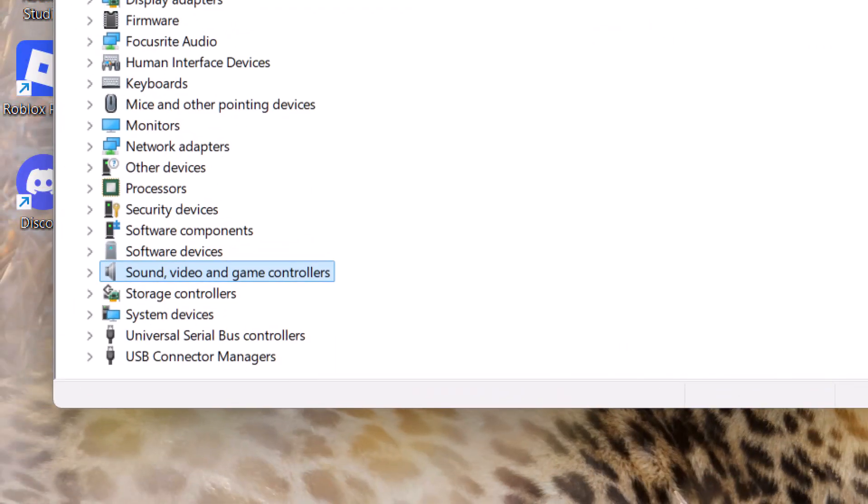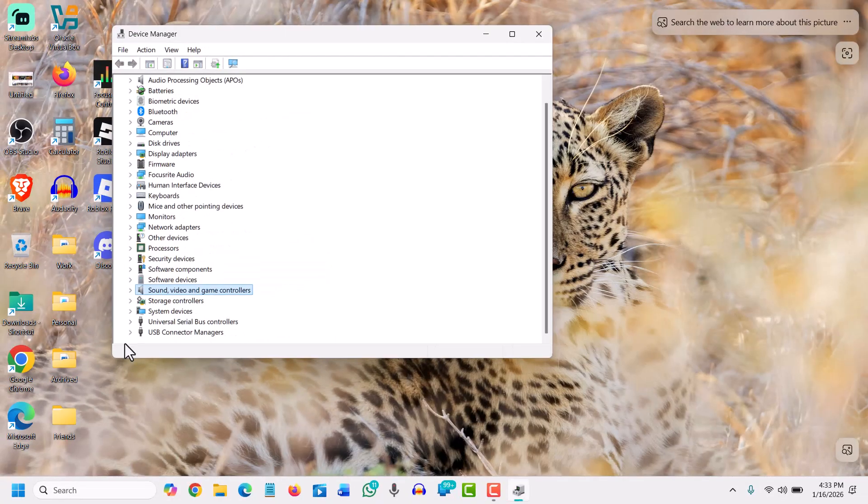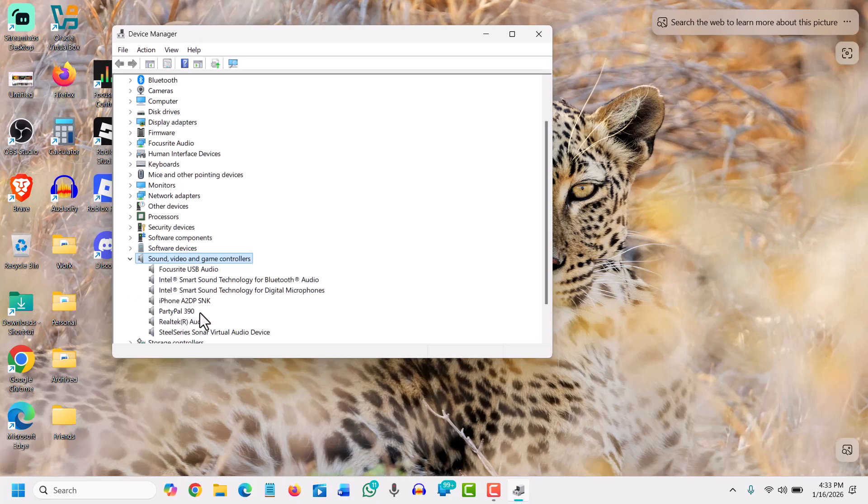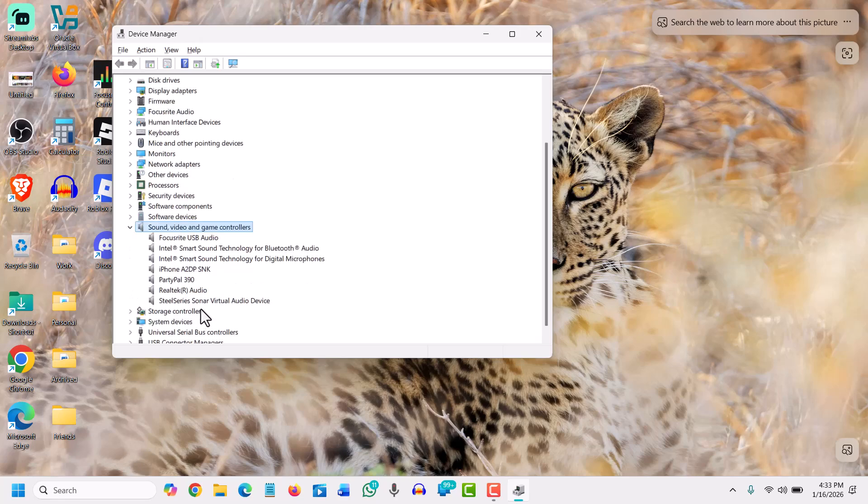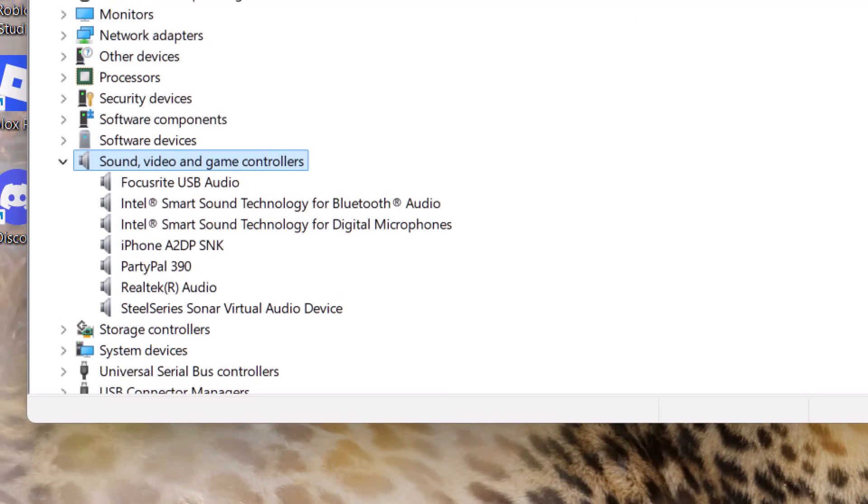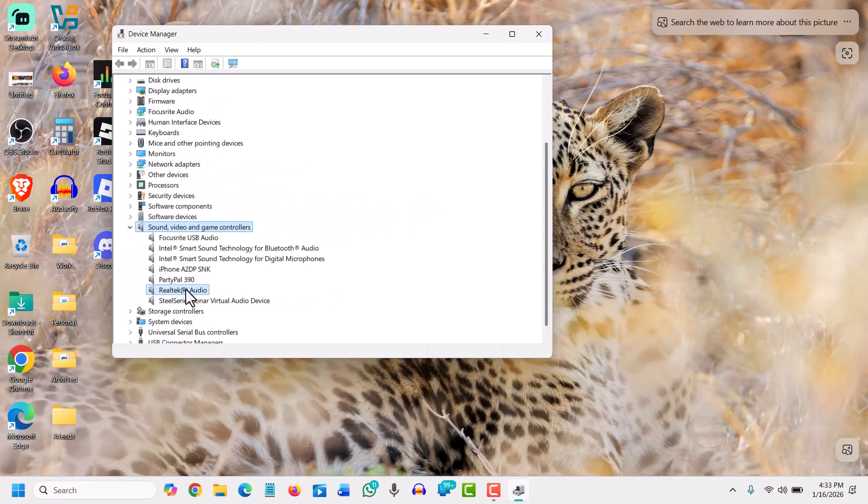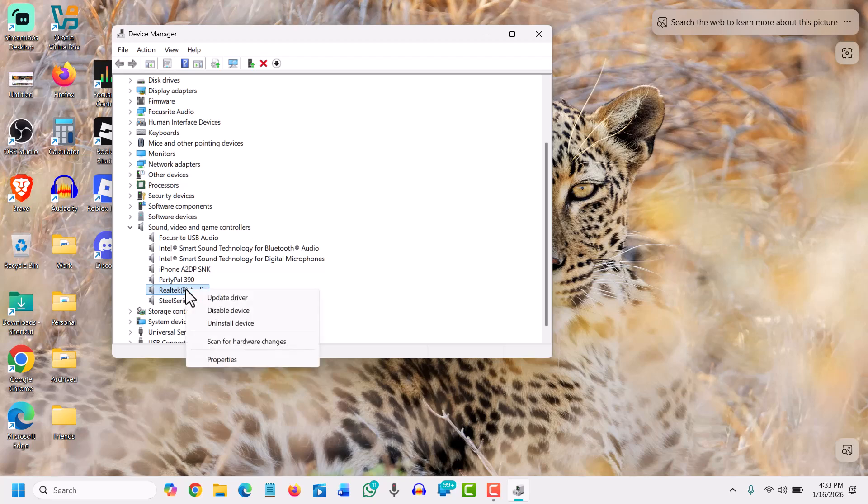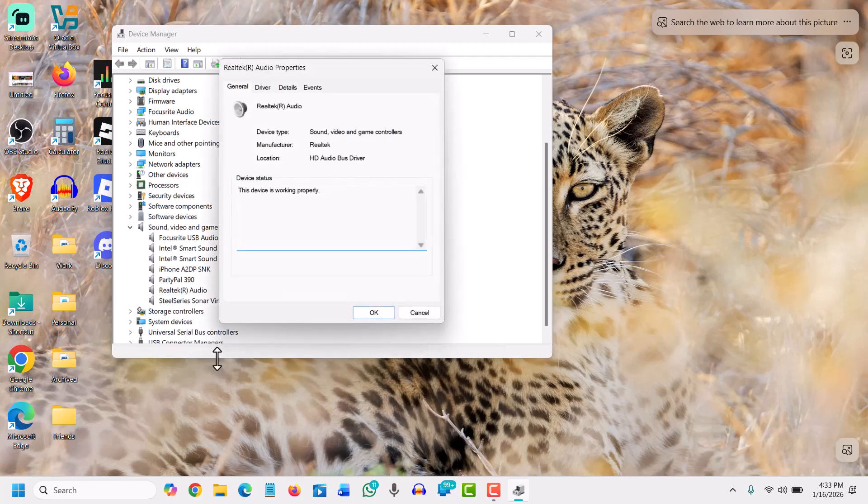We will click on that and there you will find Realtek audio. So we will select that, we will do a right-click and we will go to properties, and then we will go to driver section.